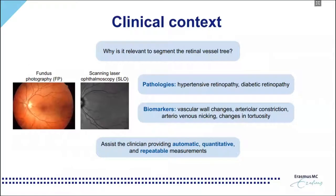This here is an example of two retinal imaging modalities: fundus photography and scanning laser ophthalmoscopy. Essentially, these images depict the interior part of our eyes where most of our vision happens. Among other structures, they show our blood vessels, and the retinal vessels are among the first structures affected in a number of pathologies, such as diabetes and hypertension.